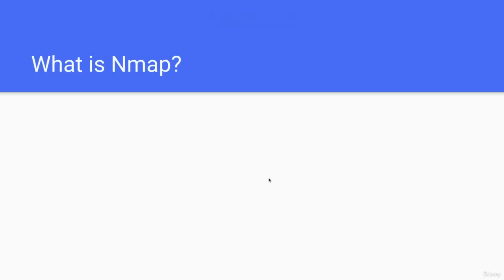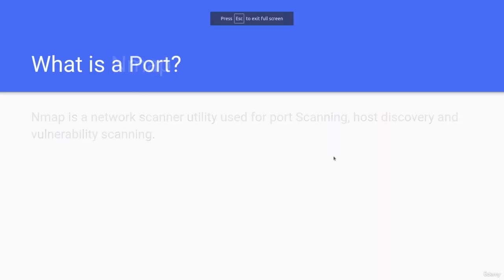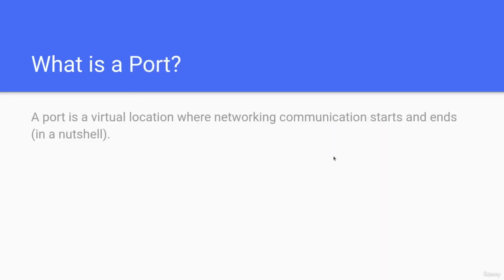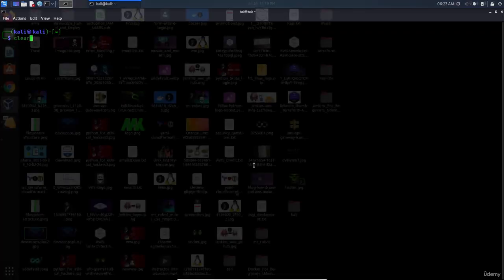What is Nmap? Nmap is a network scanner utility used for port scanning. What is a port? A port is a virtual location where networking communication starts. Now to get the version, we can also use this command.